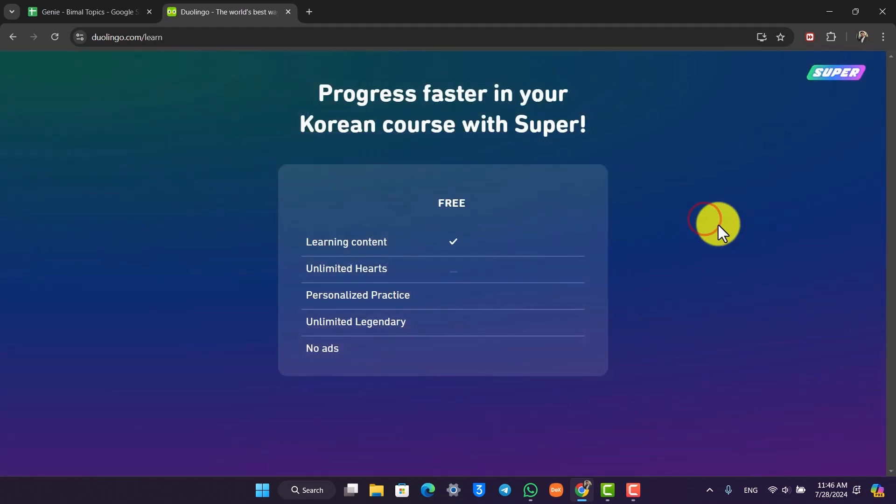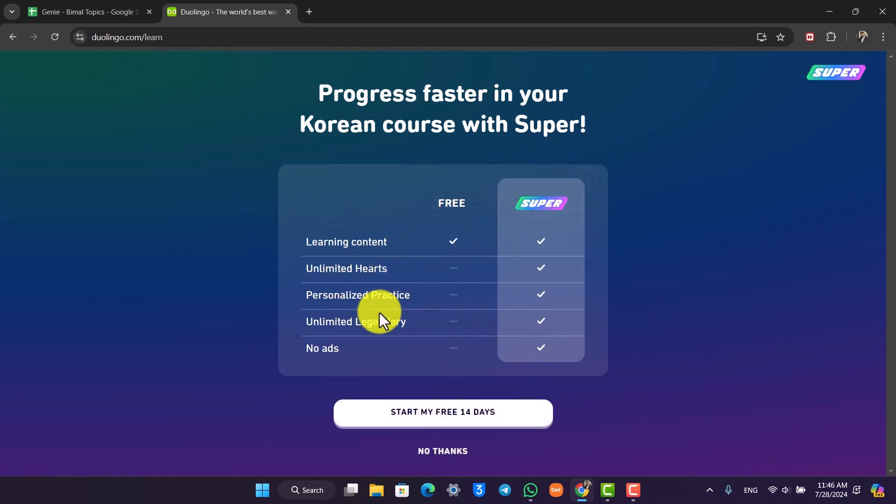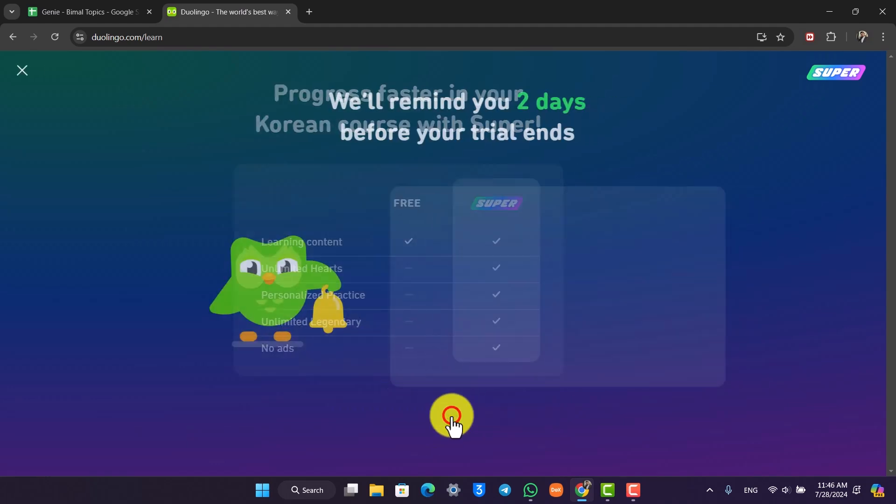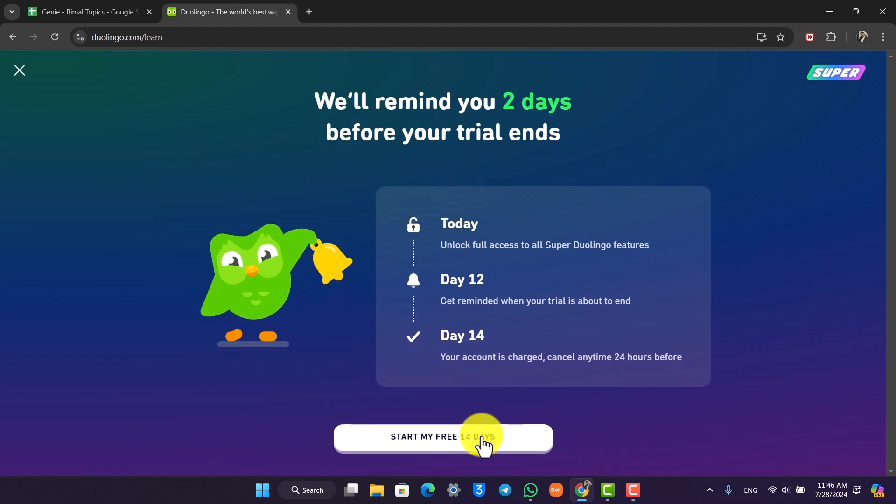Click the button that says 'Try Two Weeks Free.' These are all the benefits you will get with Super: unlimited hearts, personalized practice, legendary, and no ads. Just click on 'Start my 14 day trial.'